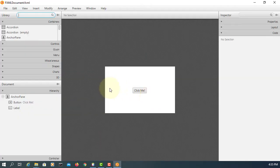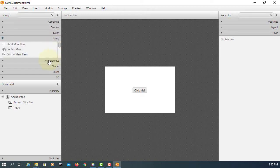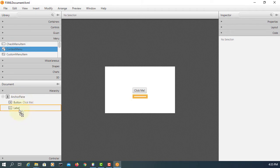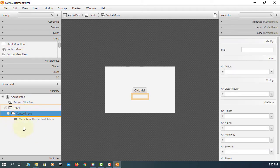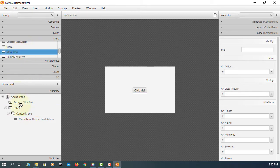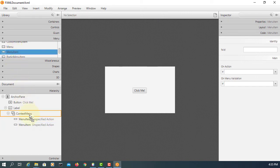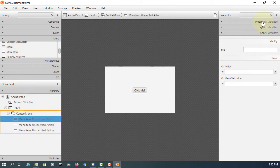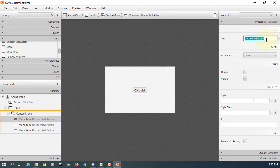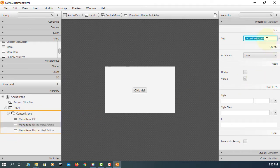It comes with anchor pane, a button, and one label. I will attach the context menu to the label. Here is one menu item — let me add two more. The first one I will say OK, the second menu item I'll change to Cancel, and the last one I will say No.